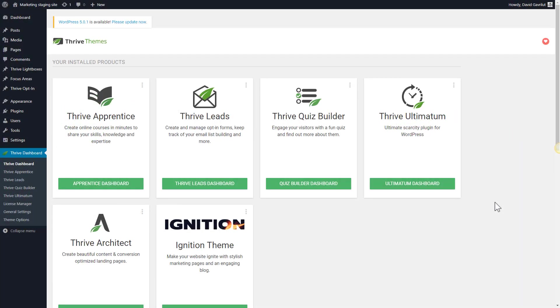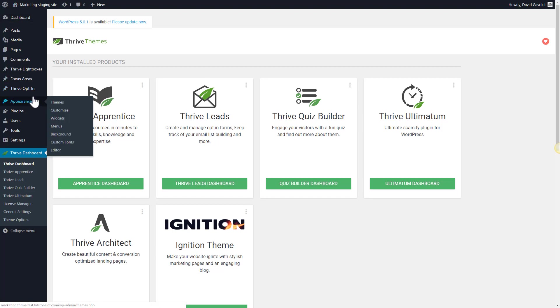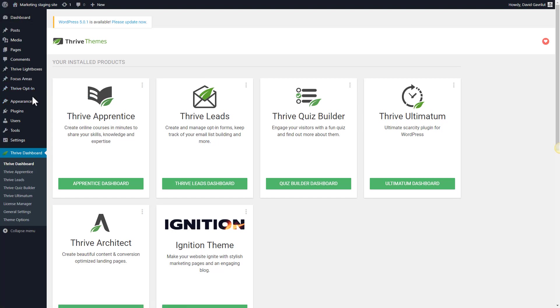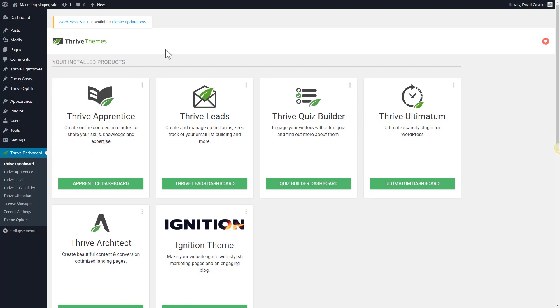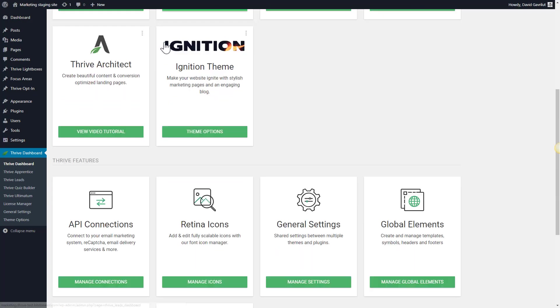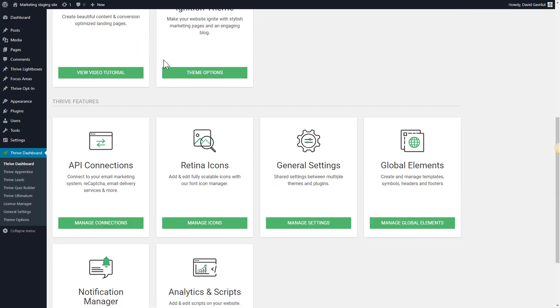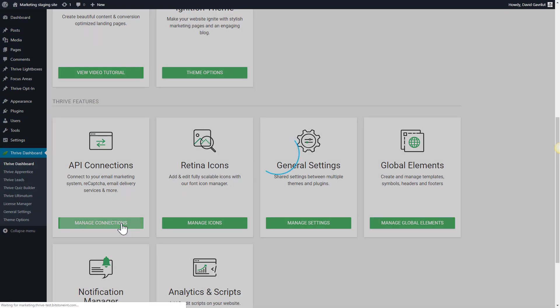The first thing you need to do is in your WordPress admin dashboard, go to Thrive dashboard and on this page scroll down until you find the API connections card, then simply click on manage connections.